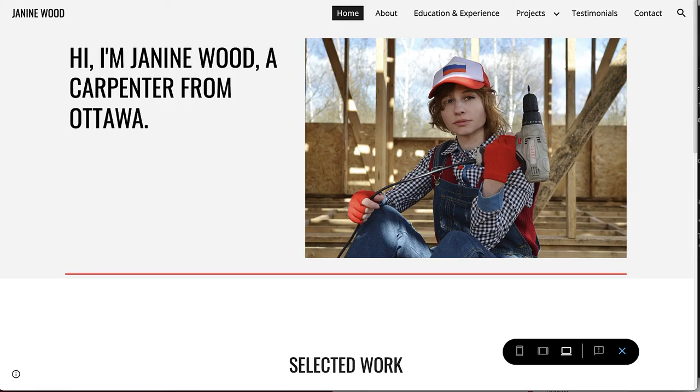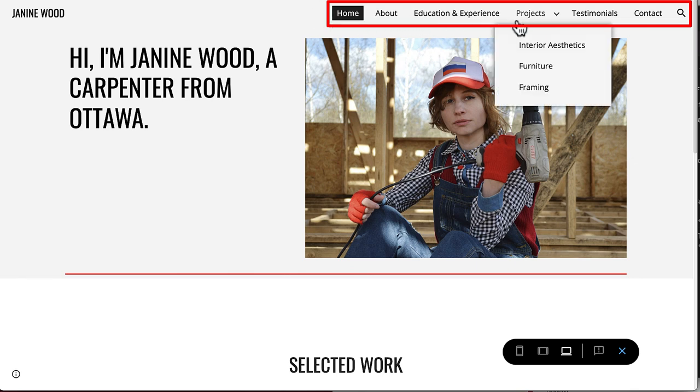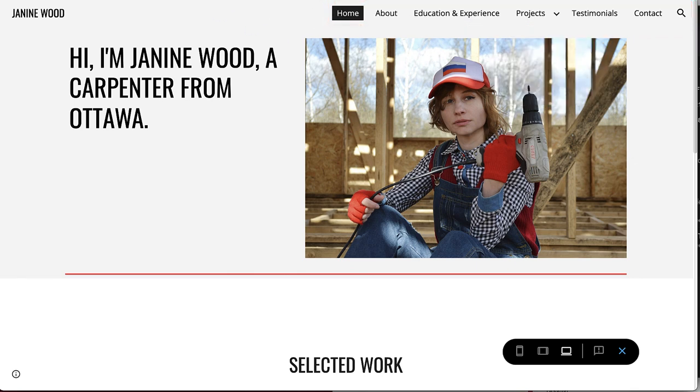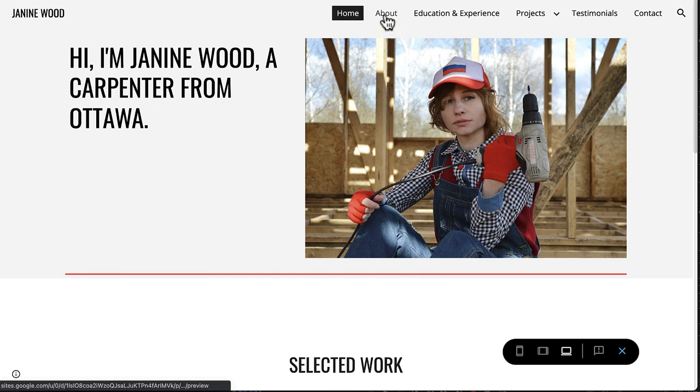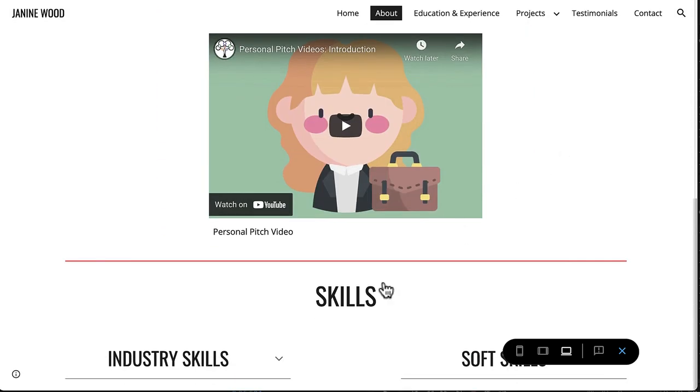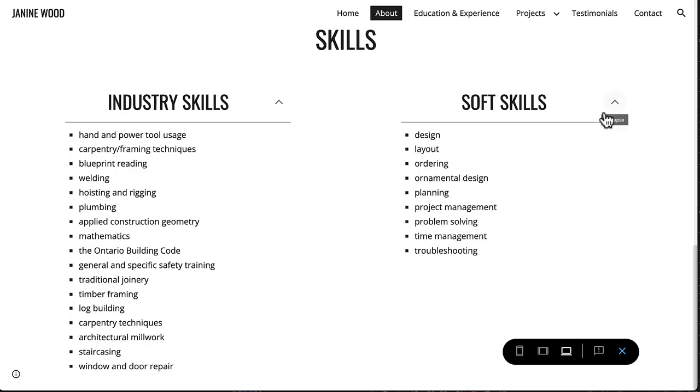Here's a preview of what your navigation bar should look like when it's completed. To see yours, click the preview button in the top menu bar. In the next video, we will begin the process of adding content to your site, beginning with the About and Skills page.